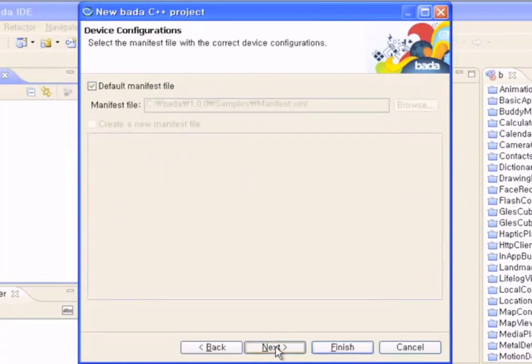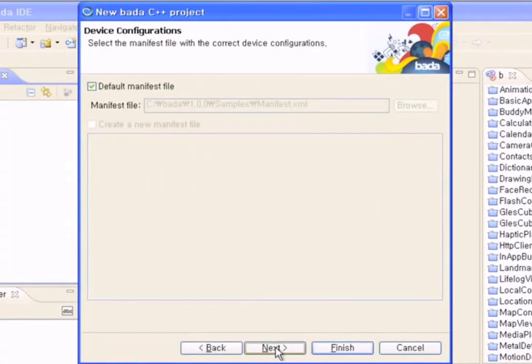Then we have to define the manifest. The manifest stores the application settings, such as the hardware information necessary for the application. Since this is a simple example, I've selected the default manifest file. Since an application developed using the default manifest cannot be sold on Samsung Apps, you should use a custom manifest for commercial applications.